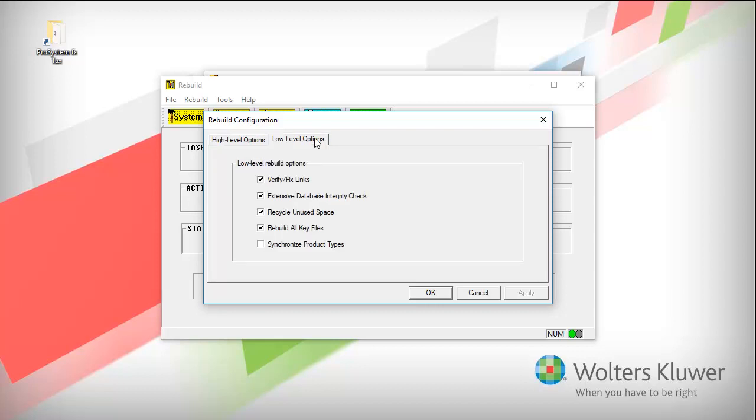Keep the default low-level options checked. You don't need to check synchronize product types. Click OK.